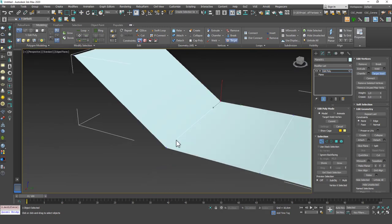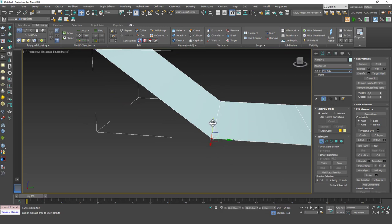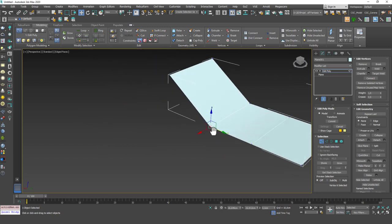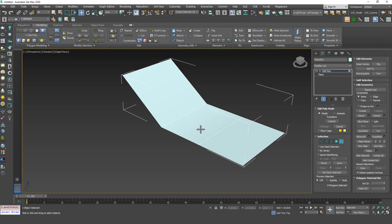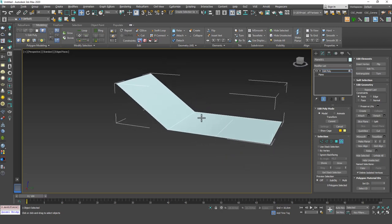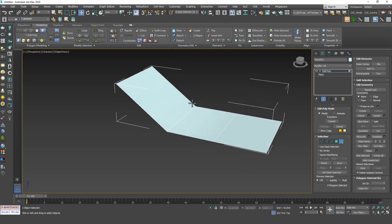Do the same for the other corner and you can see that one is joined too. If you hit 5 to go to element mode and select the object, you can see they are joined into one element — they are truly joined. Attaching only makes objects appear under the same object, but welding converts them into one element, which is real joining.